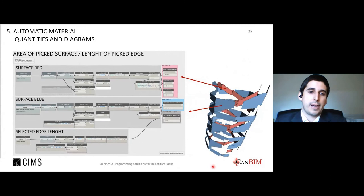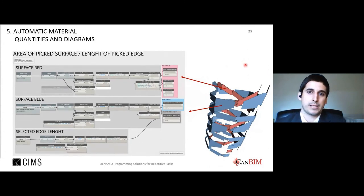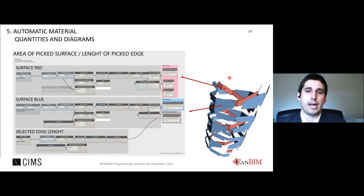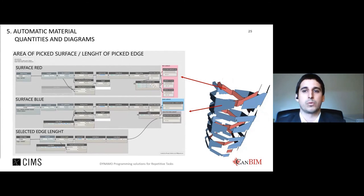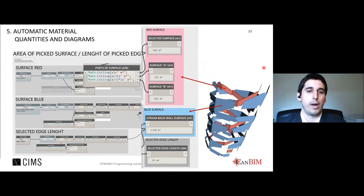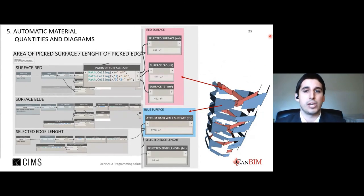Example six: generating client design diagrams. The client asked for quick diagrams based on different materials. Using Dynamo, the team was able to test multiple design options with diagrams produced in real time, including information about square meter cost and linear meters for lighting fixtures. This was displayed graphically in a way that clients could understand what was happening while the design was being changed.